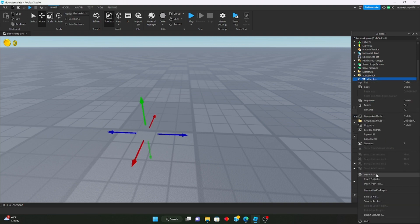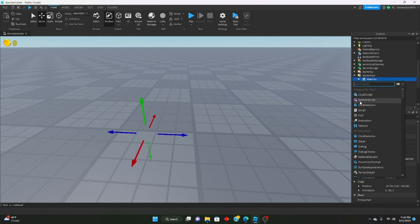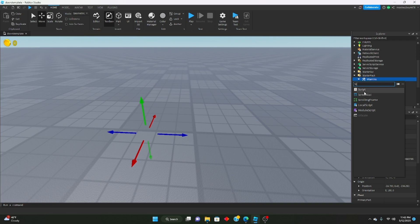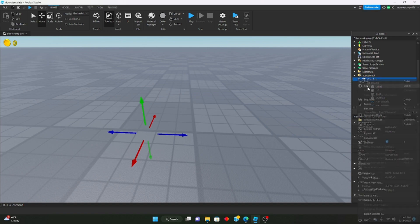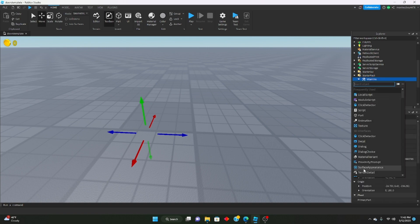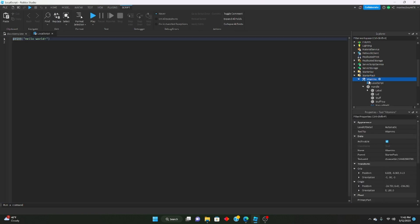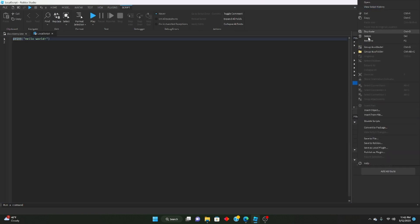Let's go ahead and insert a script — actually, we'll insert a LocalScript into it.